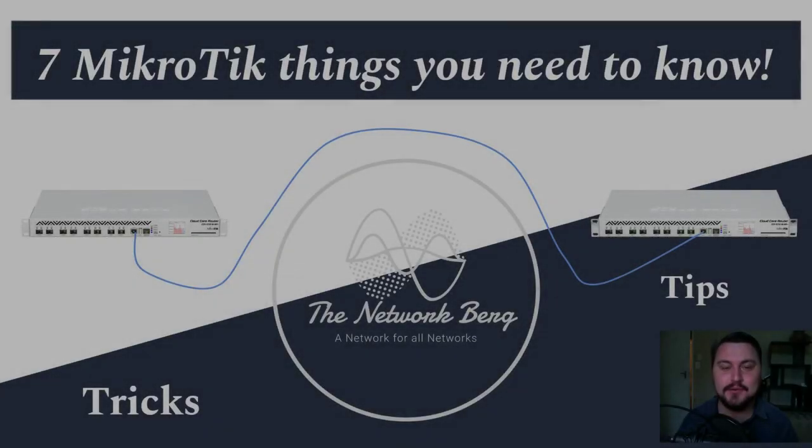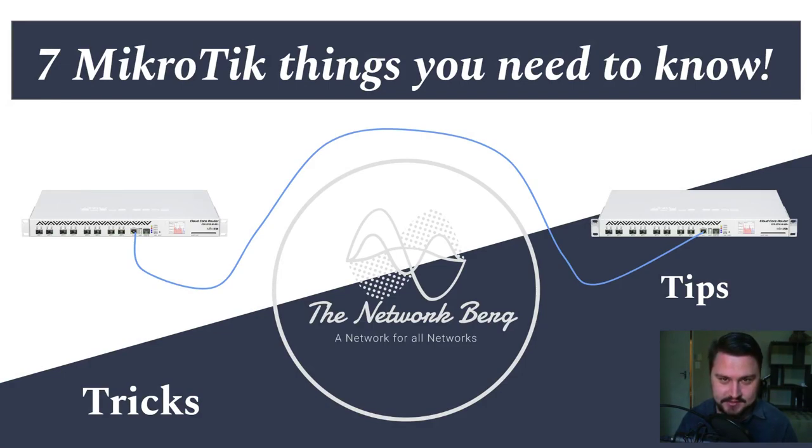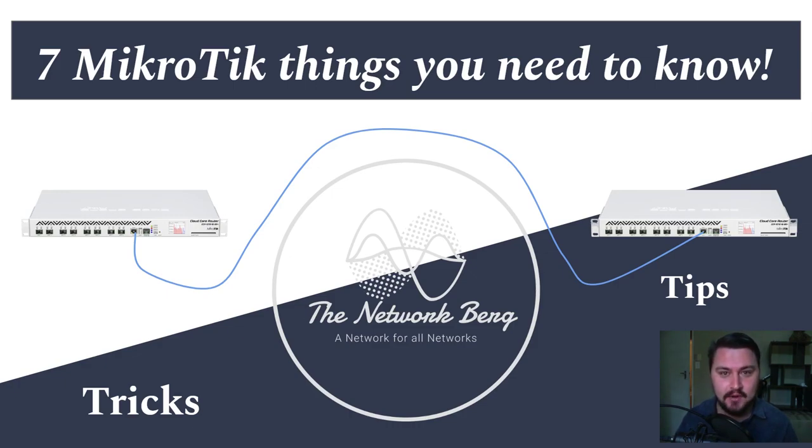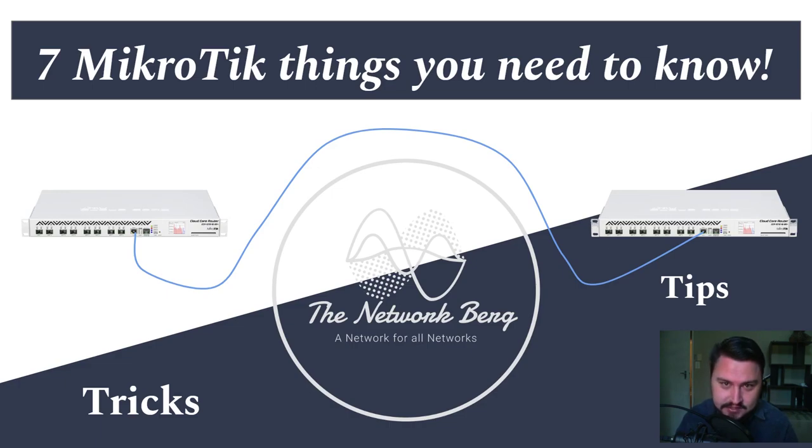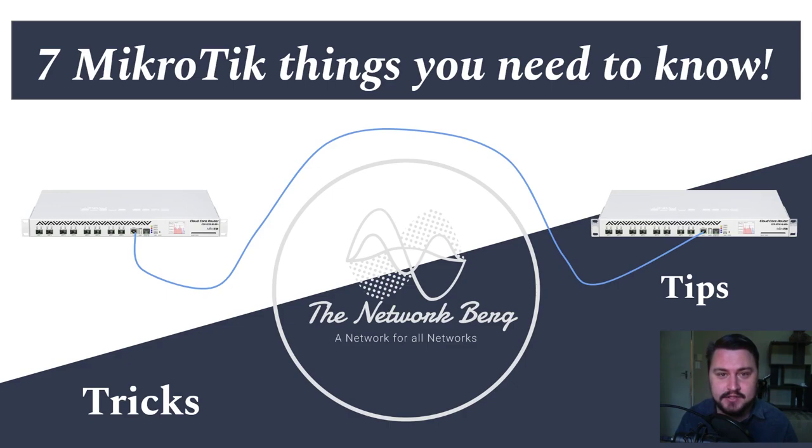Hey everybody, the networkberg here. Hope you're doing well. In today's video we'll be going over seven MikroTik things that you need to know. These are tricks that might help you with managing and administrating your MikroTiks a little bit better. I use them in my day-to-day life and figured I might make a video about it.